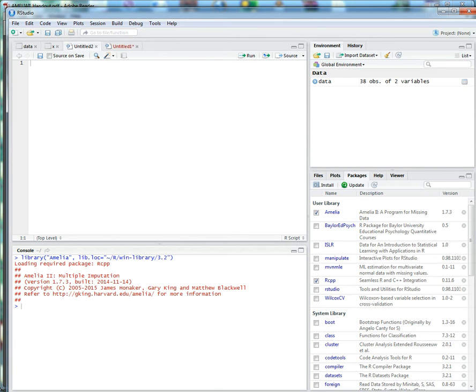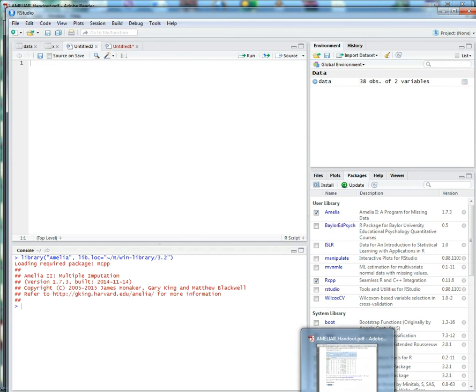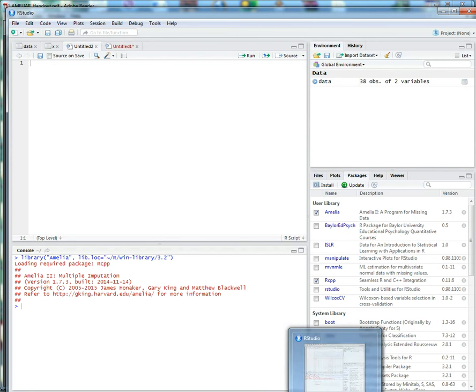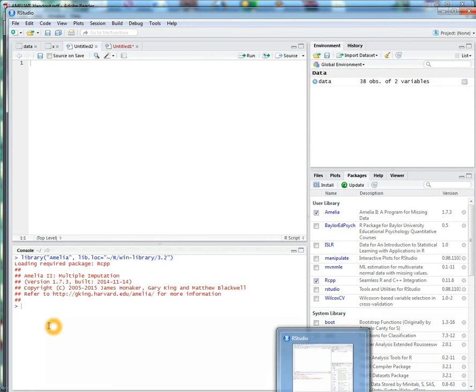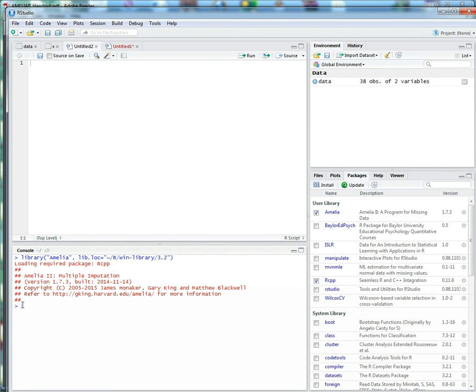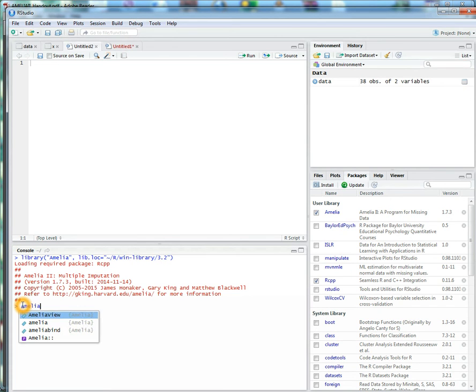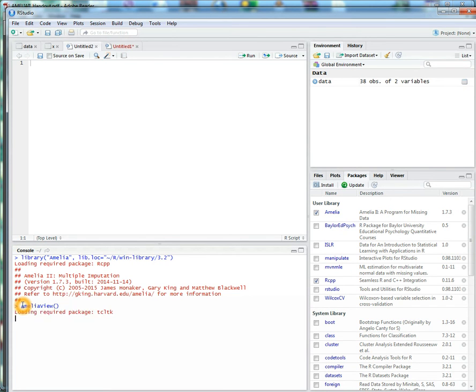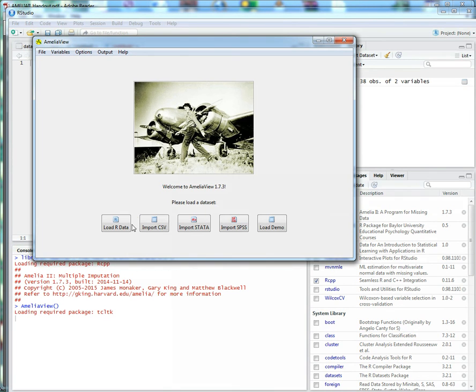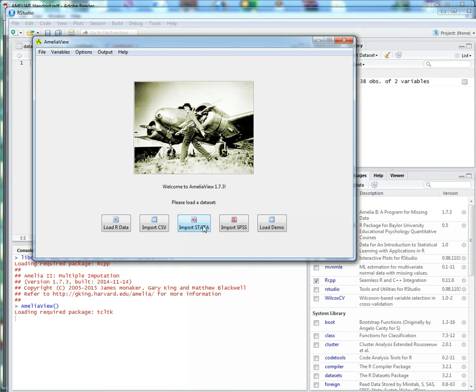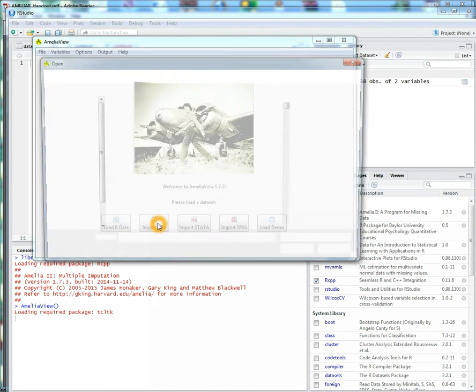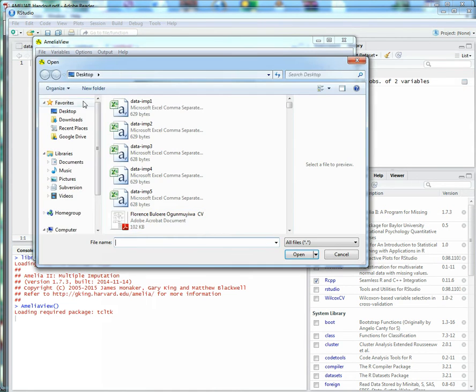Now we want to view the Amelia package. Once you load the package, you can see here you can import your data as CSV which is Excel, and you can import data as well from SPSS. But we'll just go ahead and import our data.